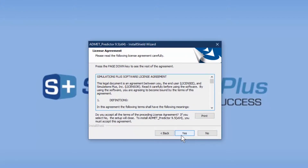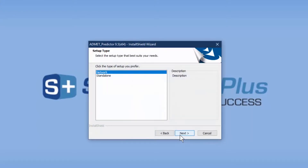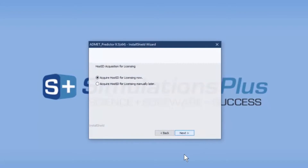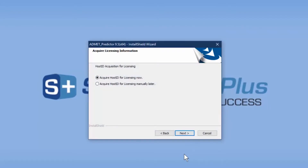This displays the license agreement, which you must agree with to install the software. We would then select Standalone, since this is a standalone installation. Click Next.